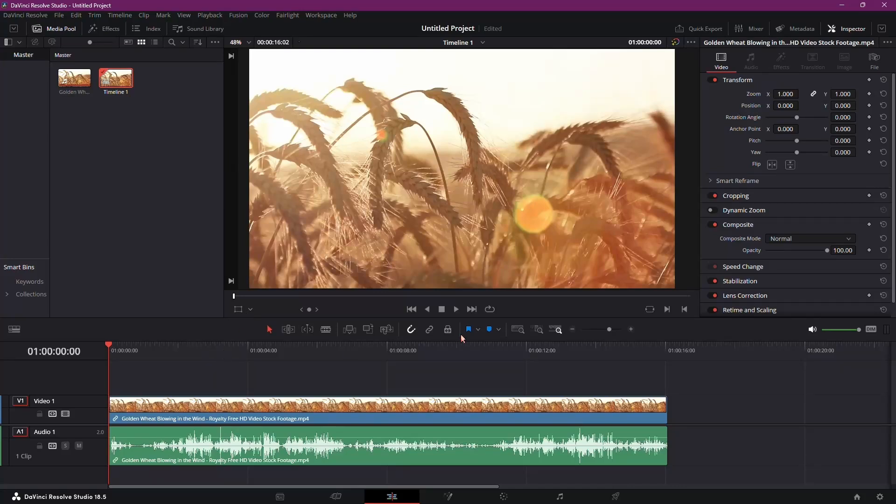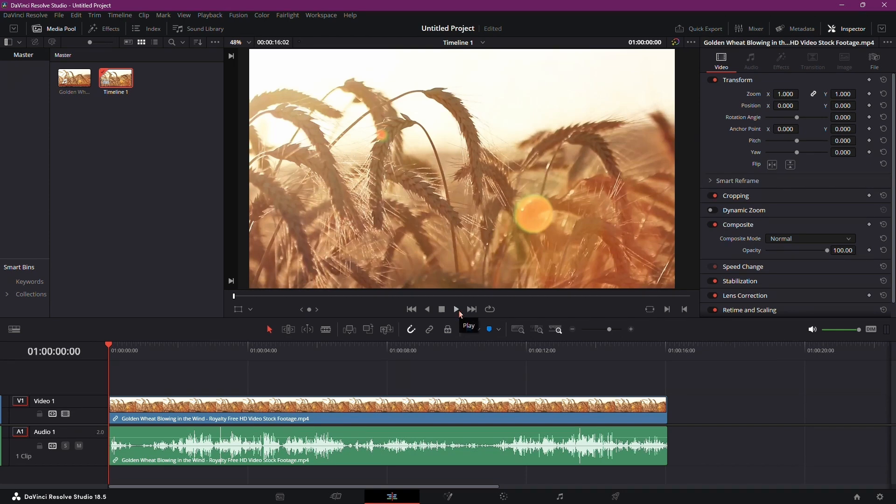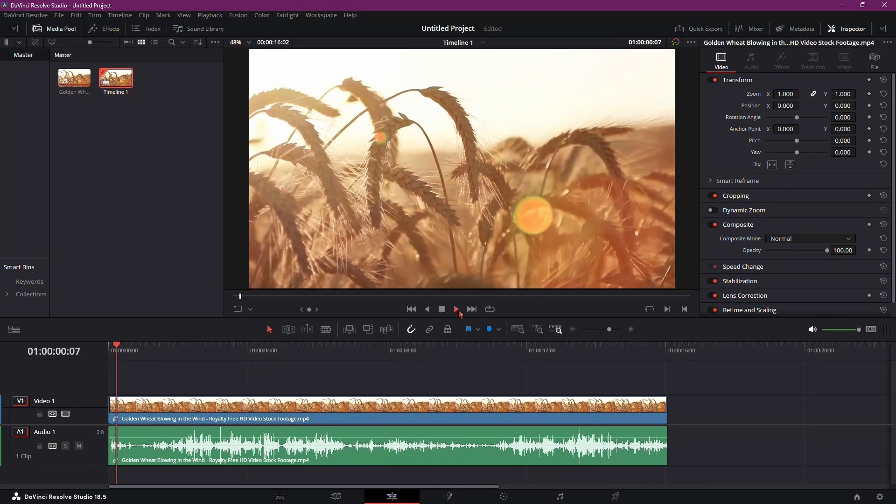Alright, let's create a tutorial on removing wind noise in DaVinci Resolve. In this clip, you'll notice some distracting wind noise affecting the microphone quality.